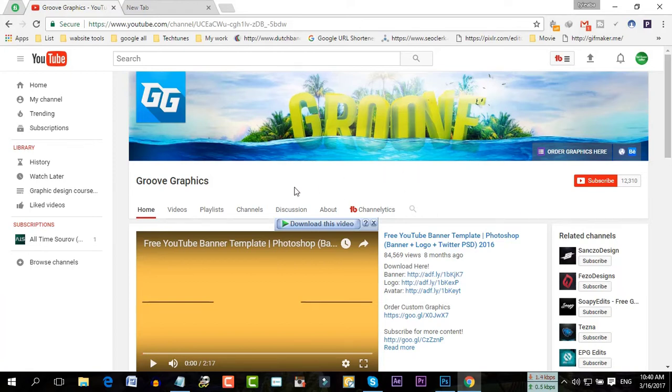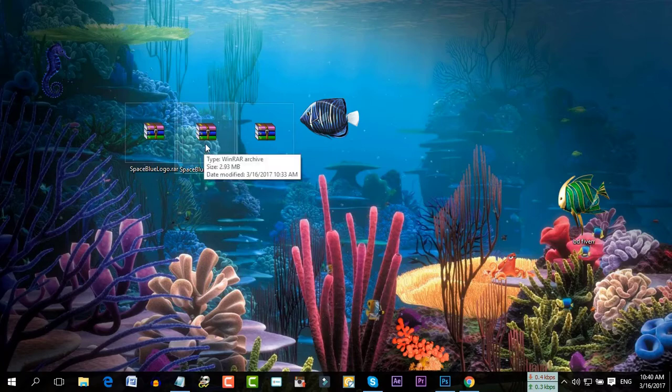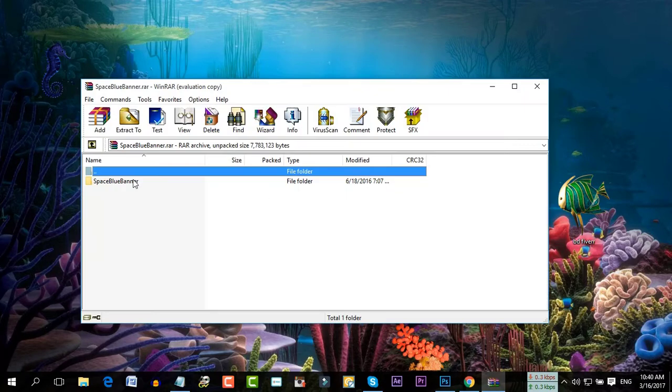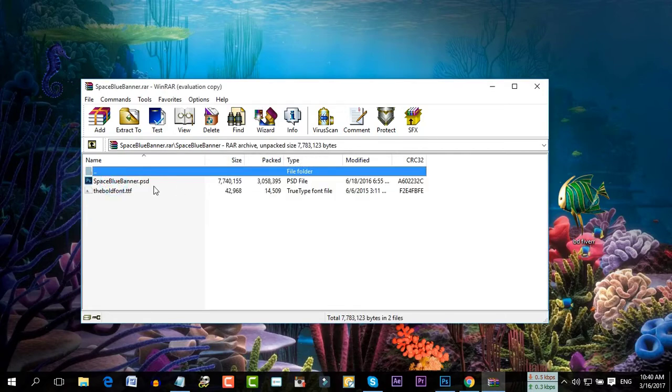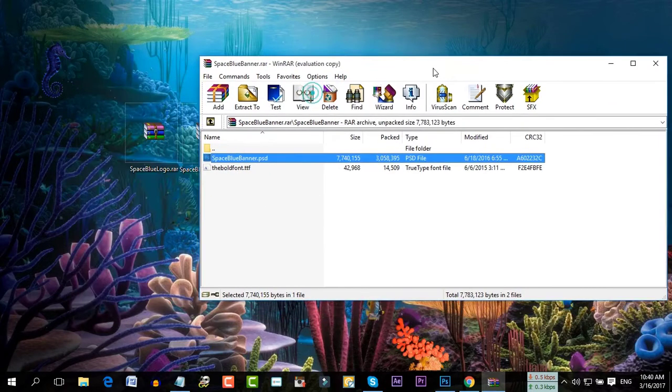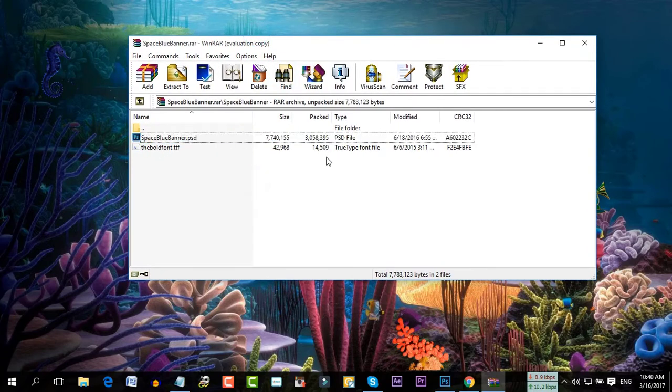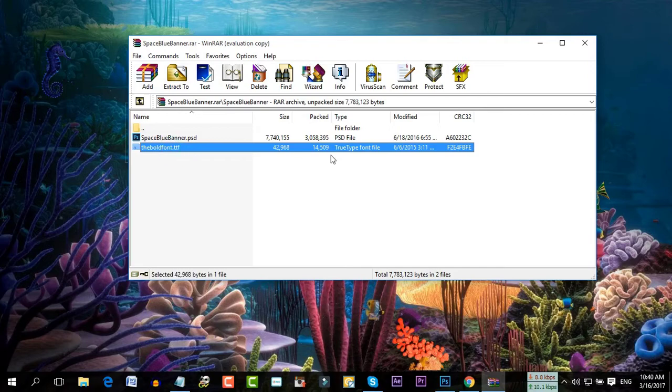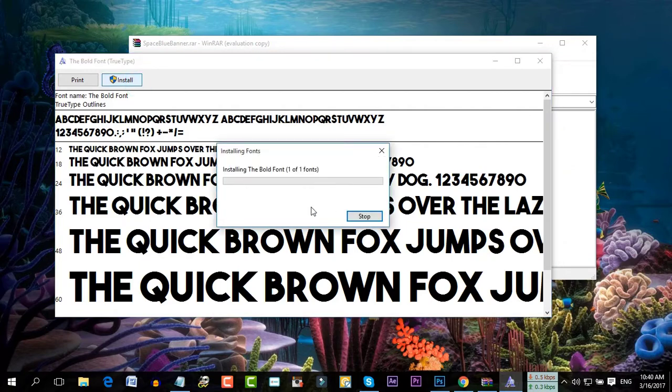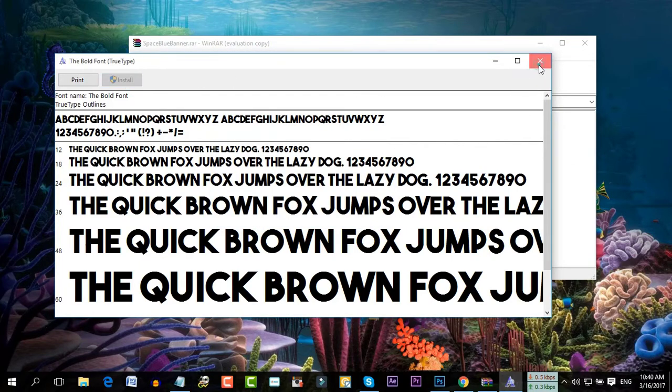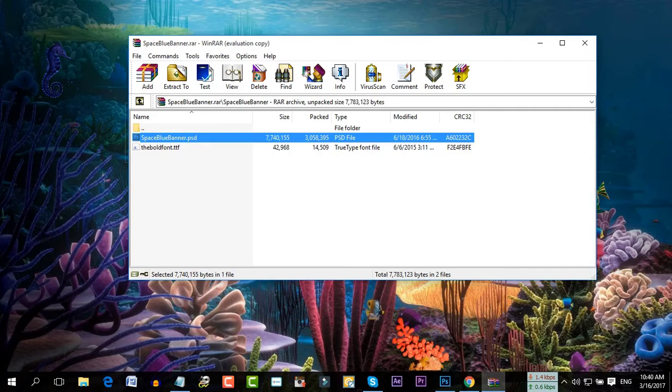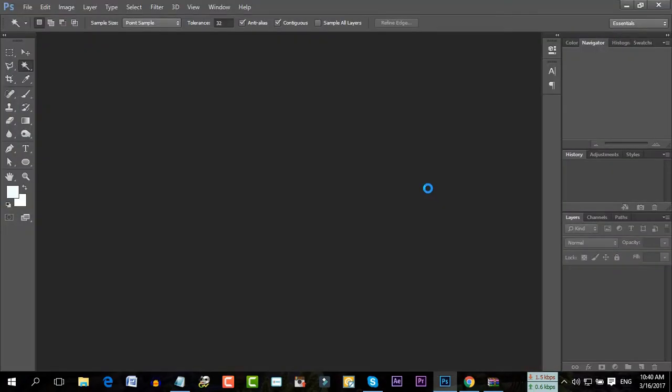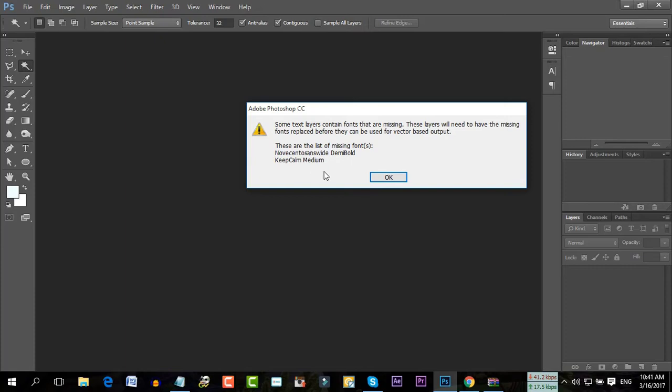Let me show you. I already downloaded this PSD file. I'm going to open it. I already have the text installed and it shows the PSD file. When I download and open the file, there may be some issues with fonts.